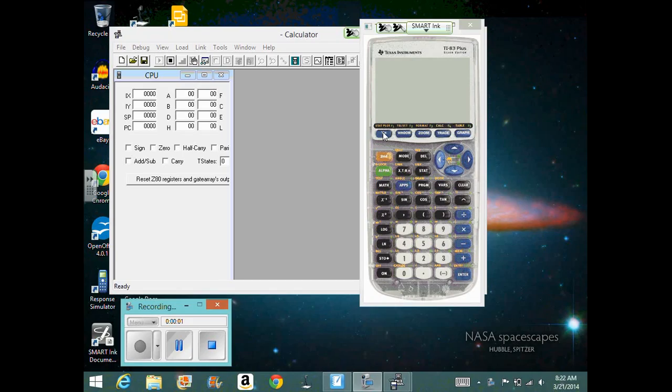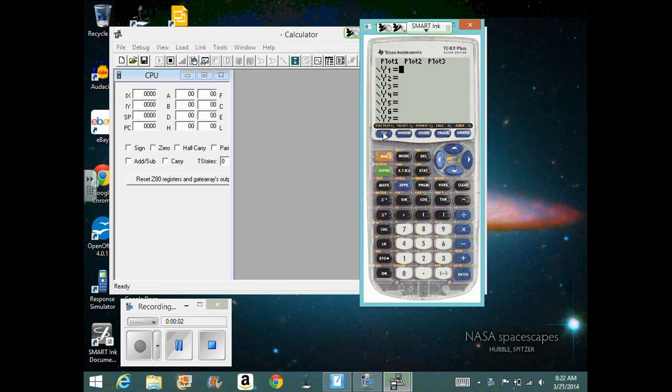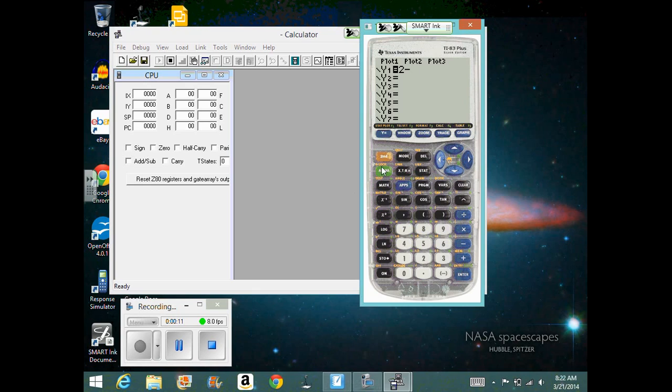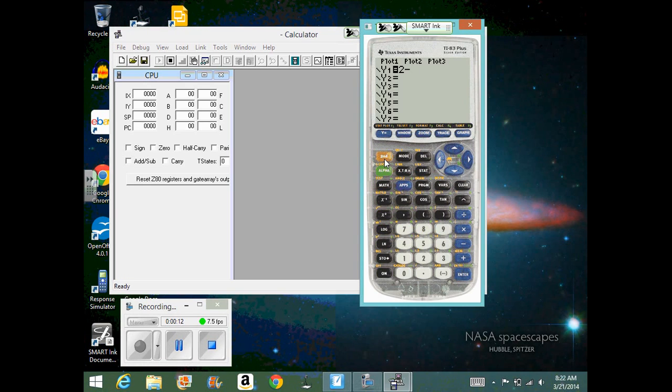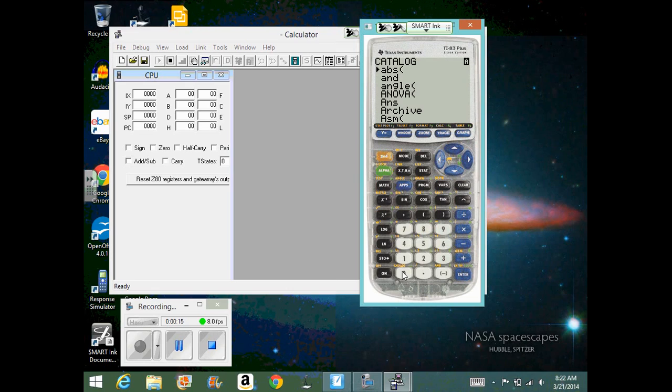On our last equation that we did, we wanted to find the area under the curve of 2 minus the absolute value. Remember to get the absolute value, you have to hit second catalog. ABS stands for absolute value of x.